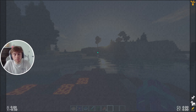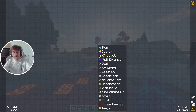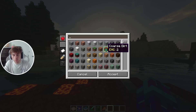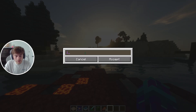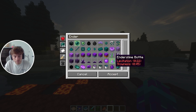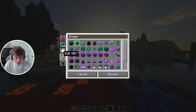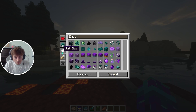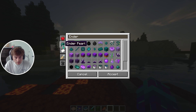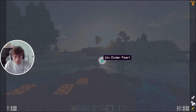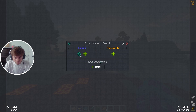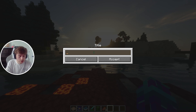We'll go into 'Resources' first. Right-click and add ender pearls, because that's one of the first things you need. We'll do 16 of them — you set the size right here. So you need 16 ender pearls to complete this quest.